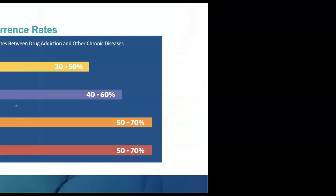This is a comparison of recurrence rates between substance use disorders and other chronic illnesses like diabetes, hypertension, and asthma. Substance use disorders cross the confidence intervals for all of the other chronic illnesses, underscoring the fact that this is a treatable disease.